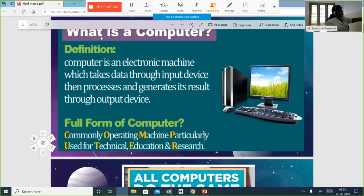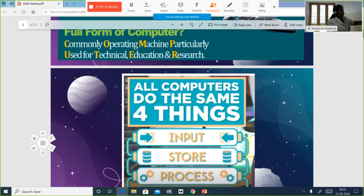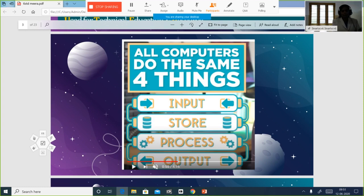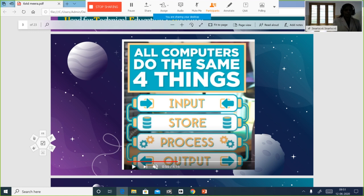We studied what are the four important things that a computer does, that is why it differs from any other machine. Computer can take the input, process it, store it and give us the output. No other machine does this — that is why computer is different.